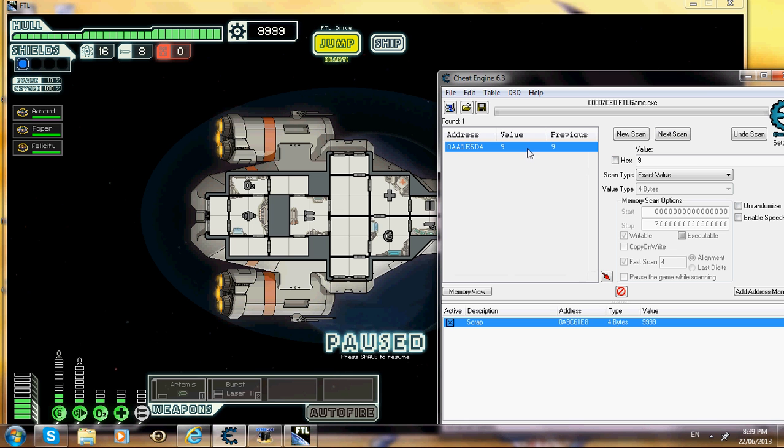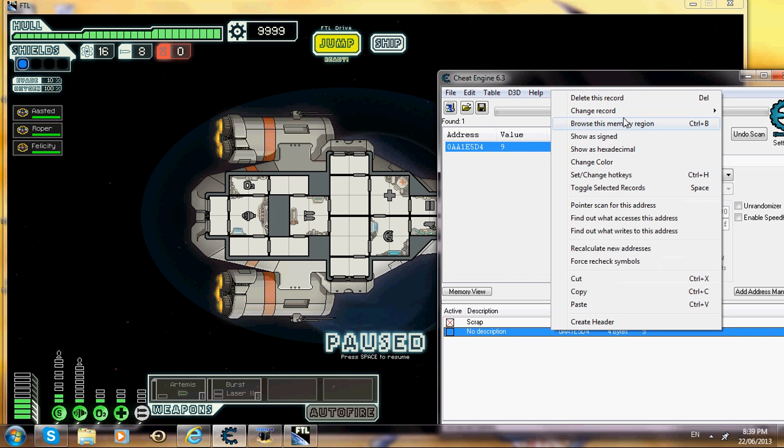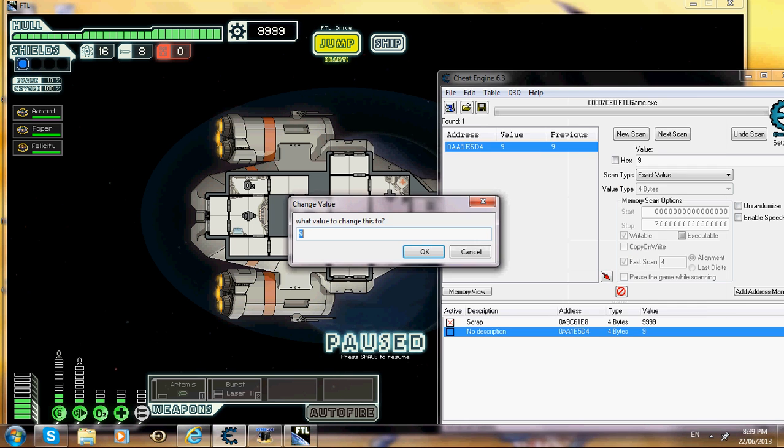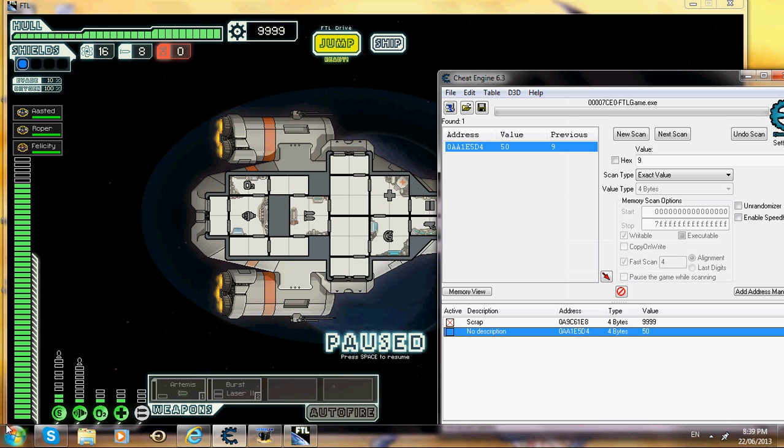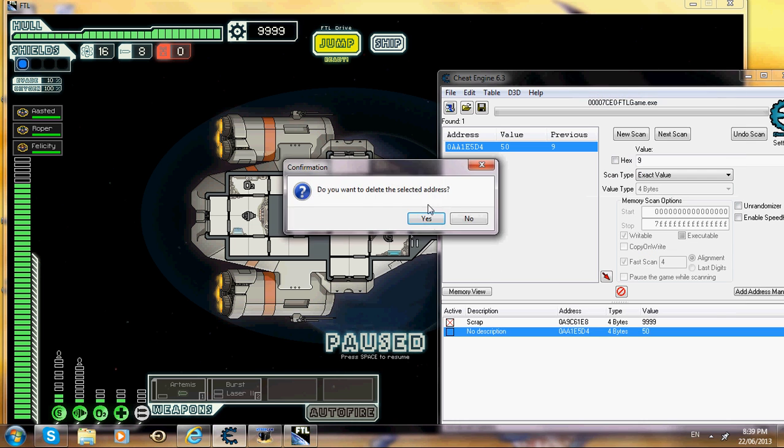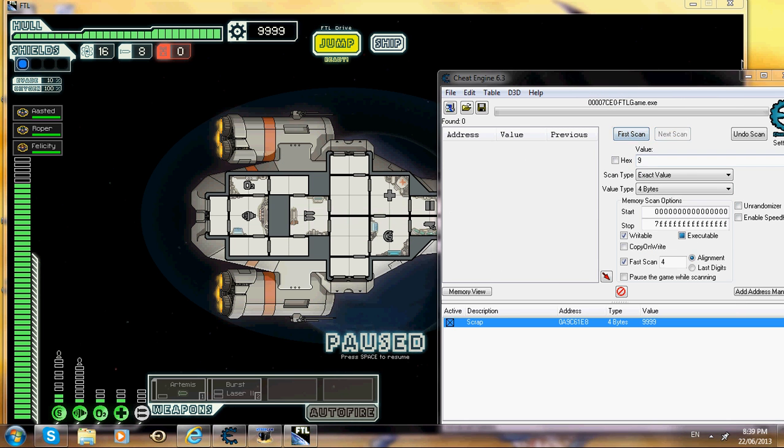Then you want to put in 9 and go next scan. It should come up with one or however many, and then you double click on it. Then you want to go change value and I like to put it to 50, which is a pretty good number. And then as you should see, you now have 50 power bars over here. You can just go ahead and delete that one, you don't need it, it will just stay there.